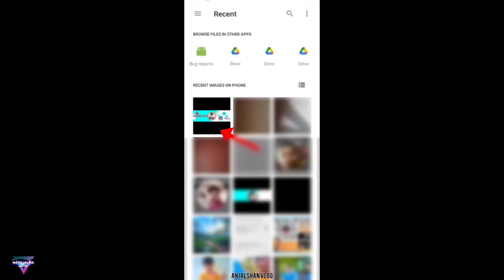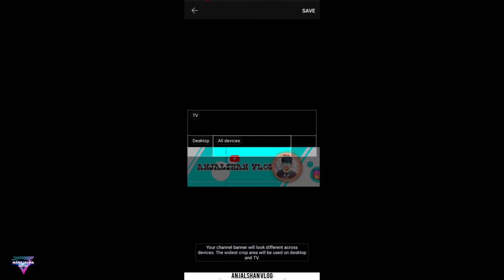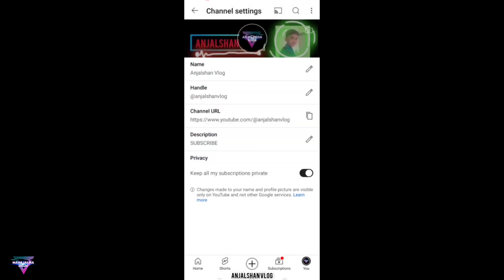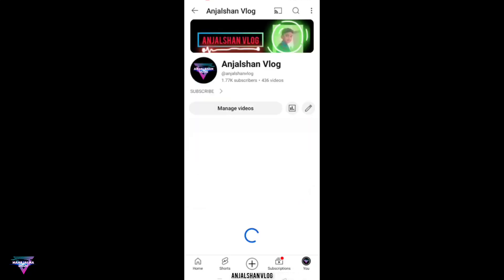If you want to comment on this banner, you can zoom out and click on save. Then we are ready for YouTube, so we will check the banner.